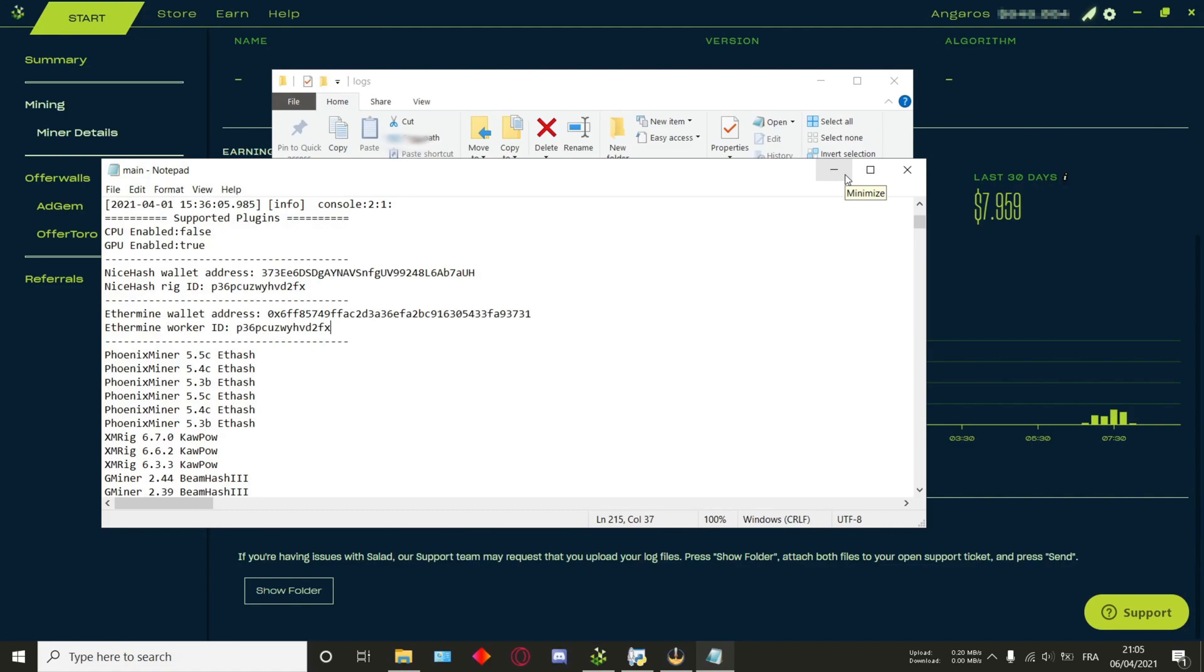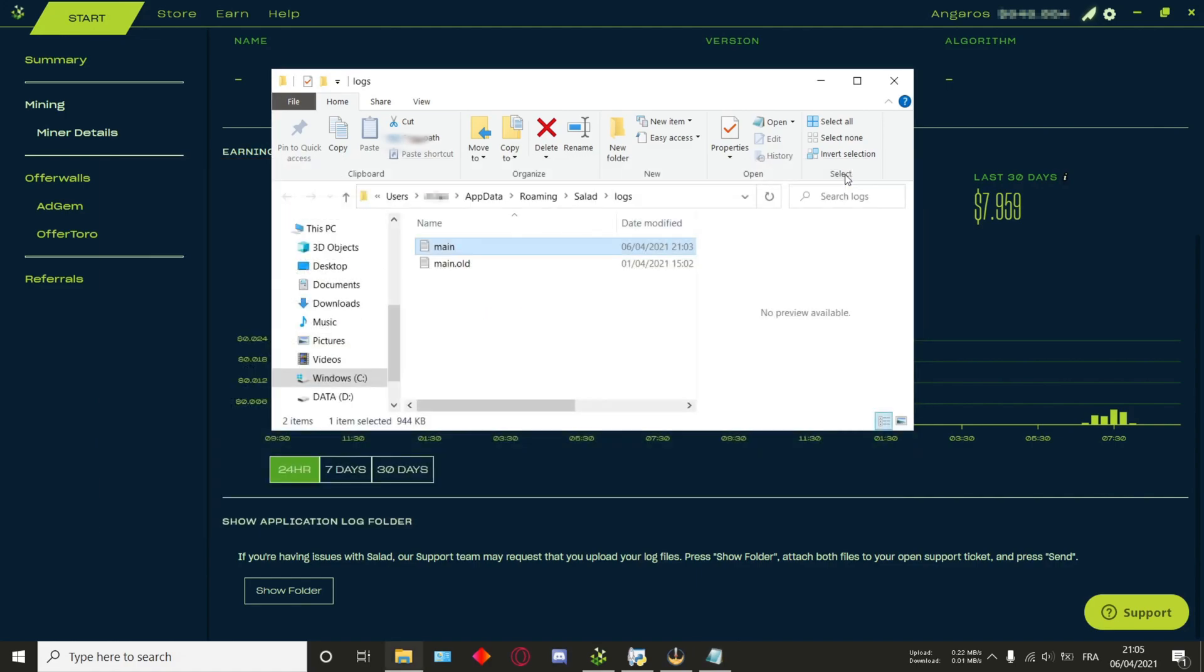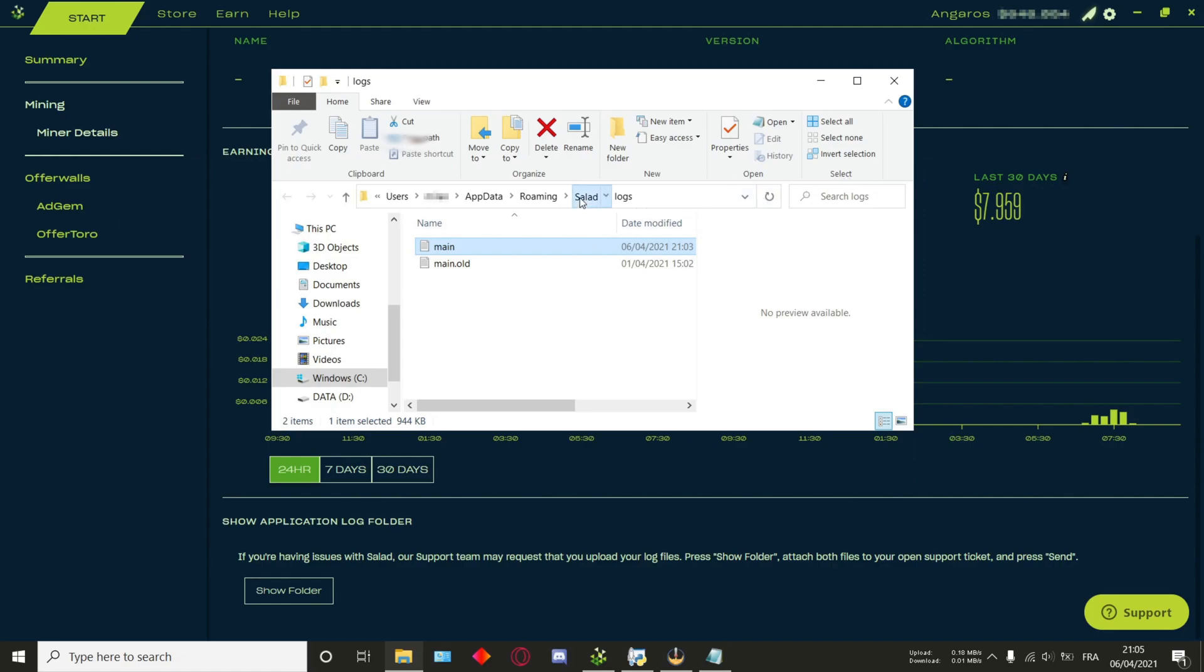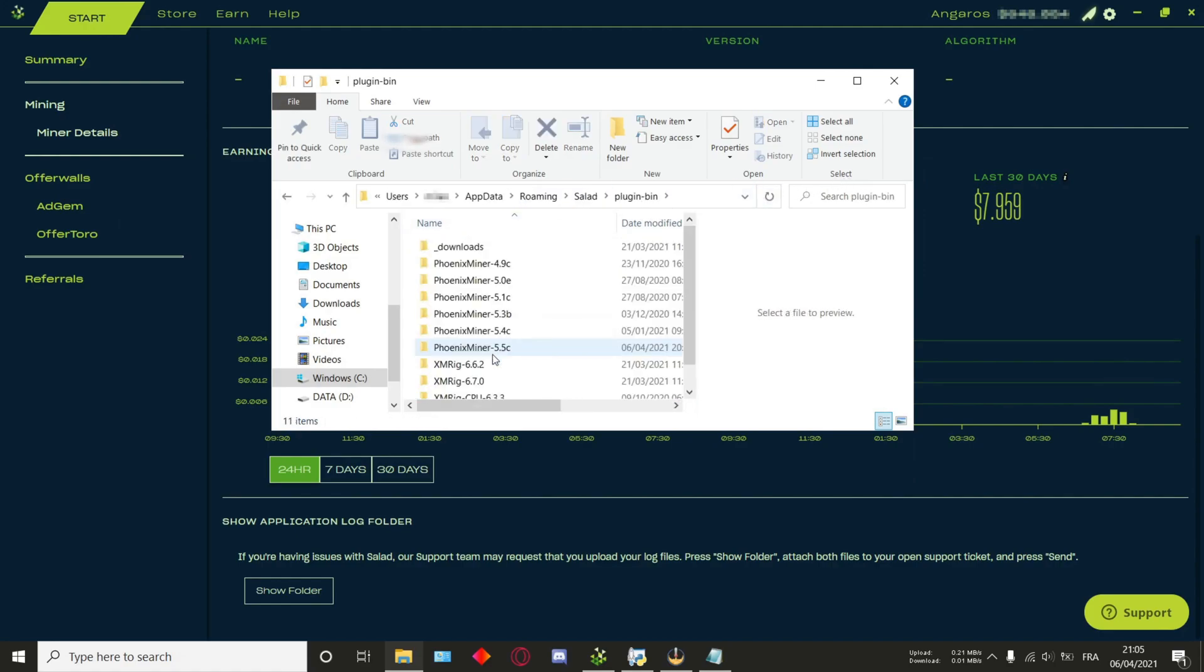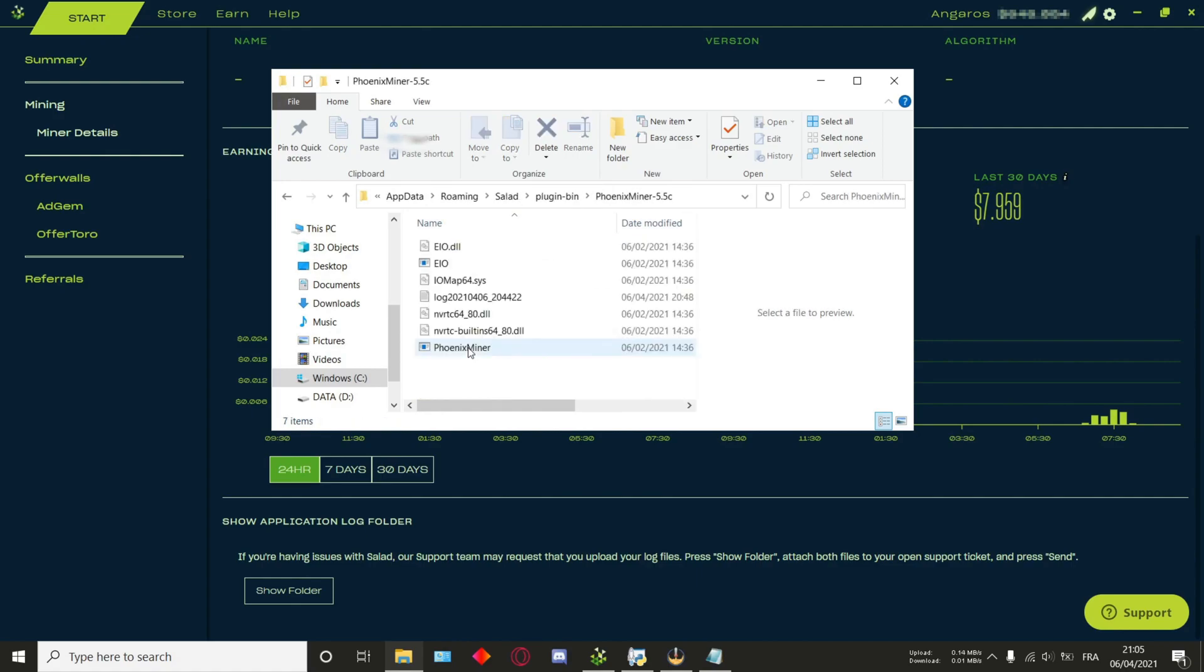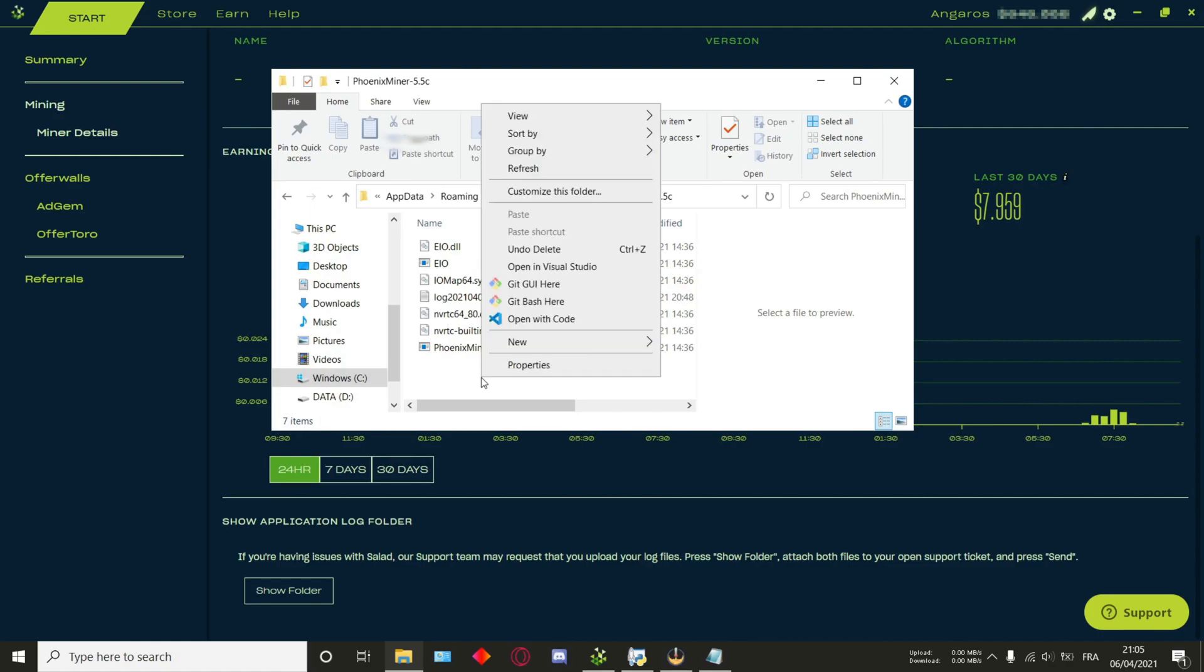Next up, we'll be using PhoenixMiner. Now, there are two ways to be able to directly do this. The first one is by clicking on Salad, then plugin bin, then finding the latest version of PhoenixMiner installed and opening it. Should it not be here, you can also download it directly from internet, and then you'll just be able to follow through the same as now.